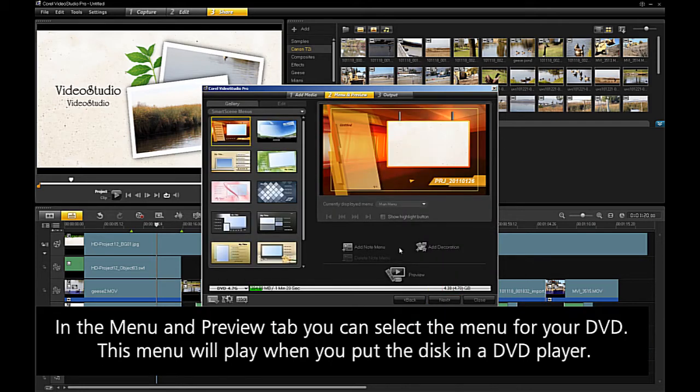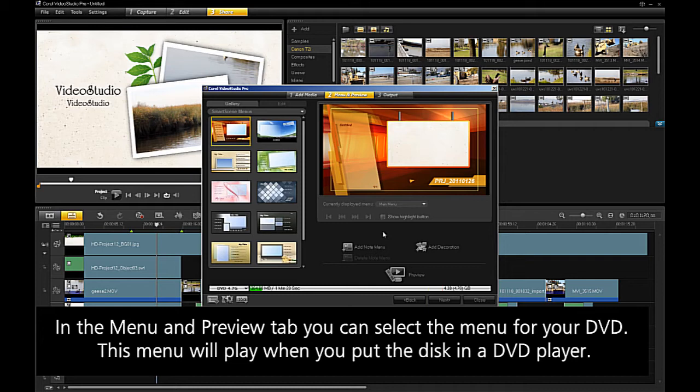In the menu and preview tab, you can select the menu for your DVD. This menu will play when you put the DVD disc into the DVD player.